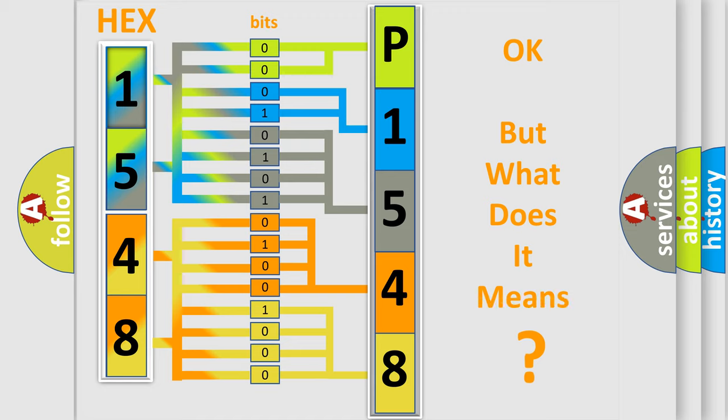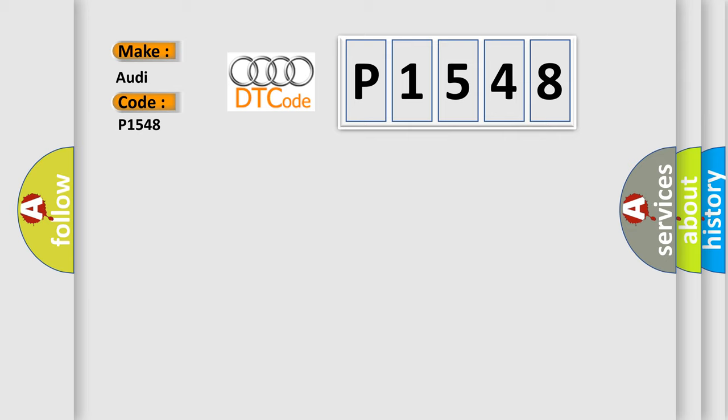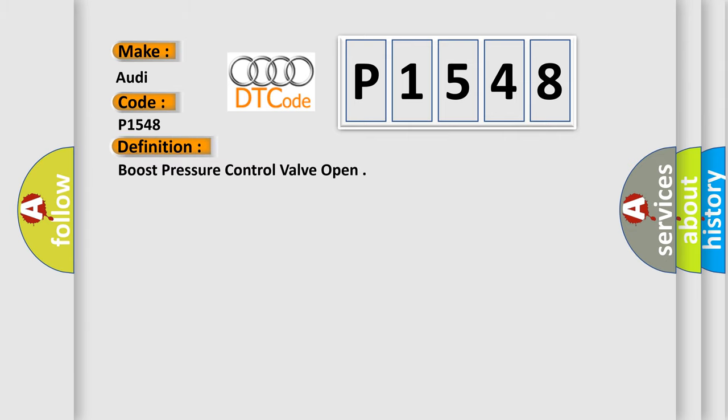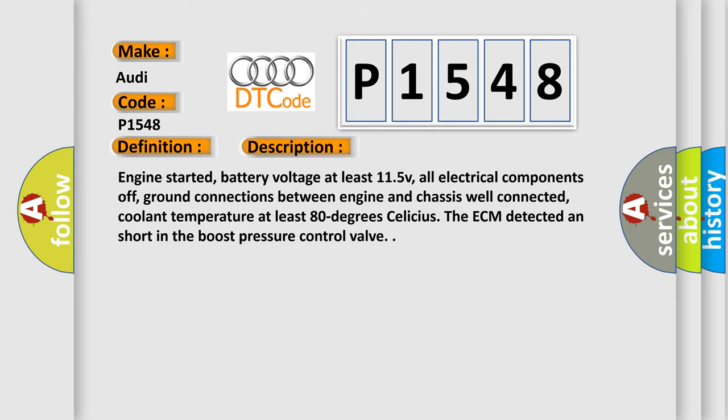The number itself does not make sense to us if we cannot assign information about what it actually expresses. So, what does the Diagnostic Trouble Code P1548 interpret specifically for Audi car manufacturers? The basic definition is boost pressure control valve open. And now this is a short description of this DTC code.